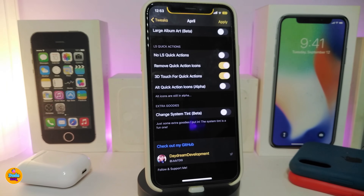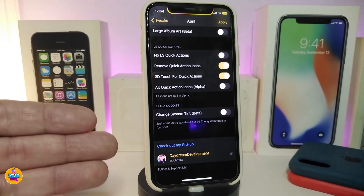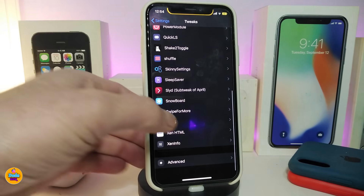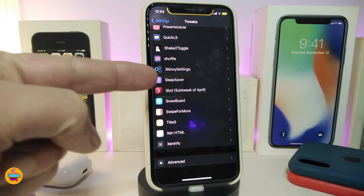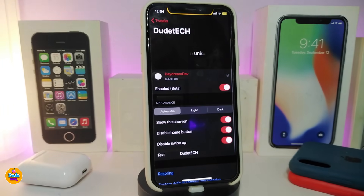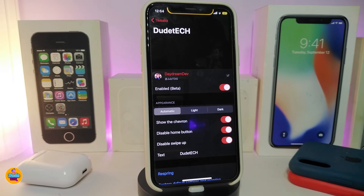One of the things I showed earlier is the swipe to unlock — you can customize that text. It's shown at the bottom of the lock screen. Sometimes it works and sometimes it glitches because the tweak is still in beta. This is most of what comes under April's settings.